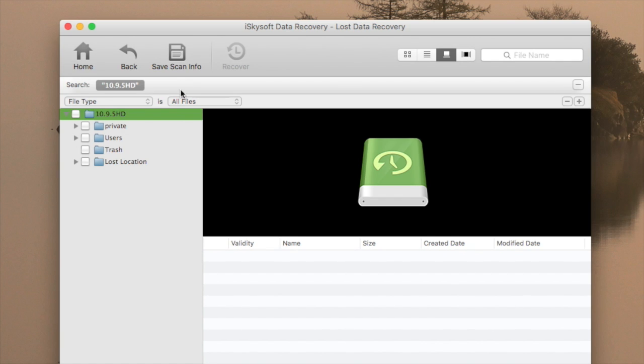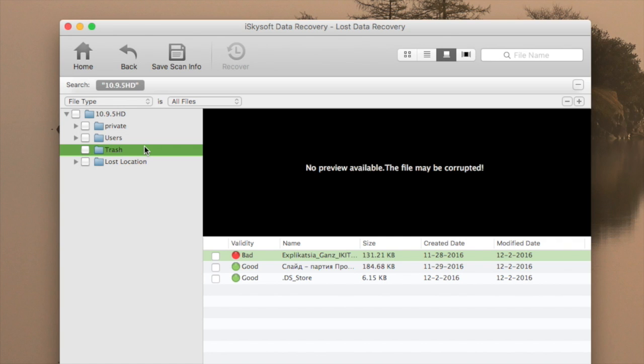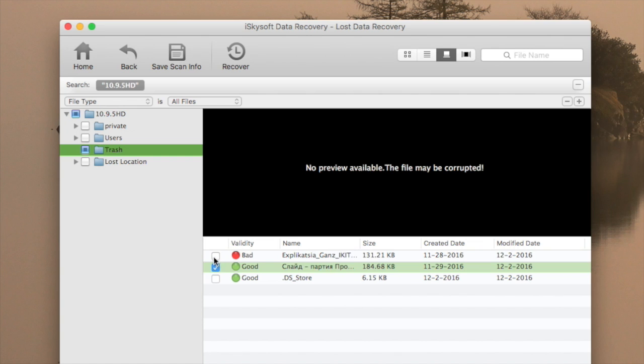Then I have to choose my trash folder, and I can see all the files which can be recovered, so I should click on their checkboxes and then click Recover.